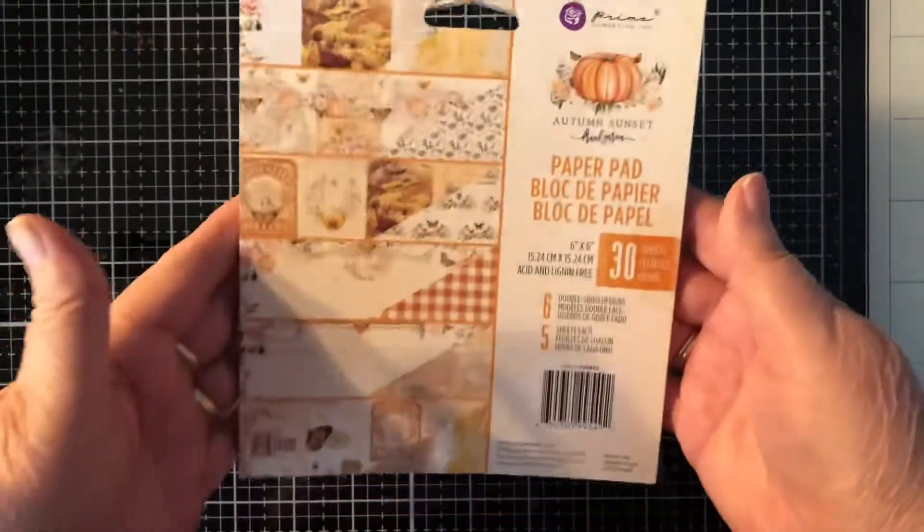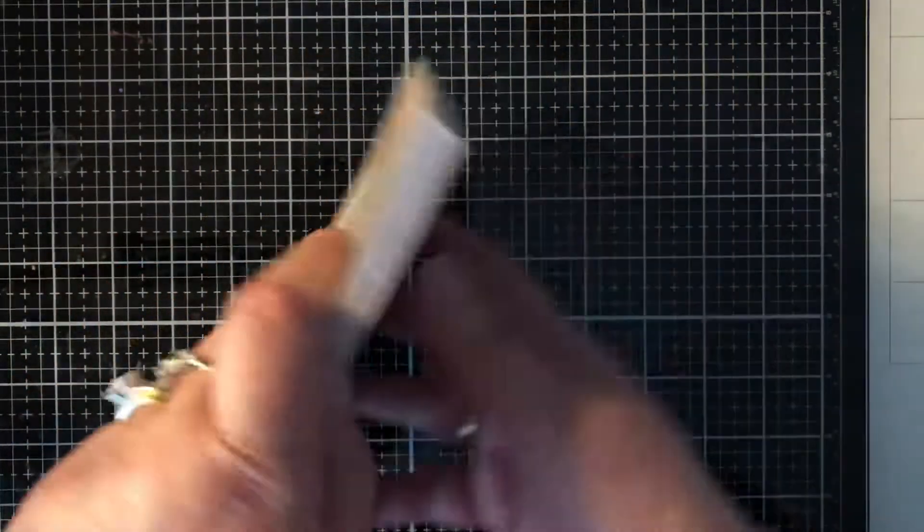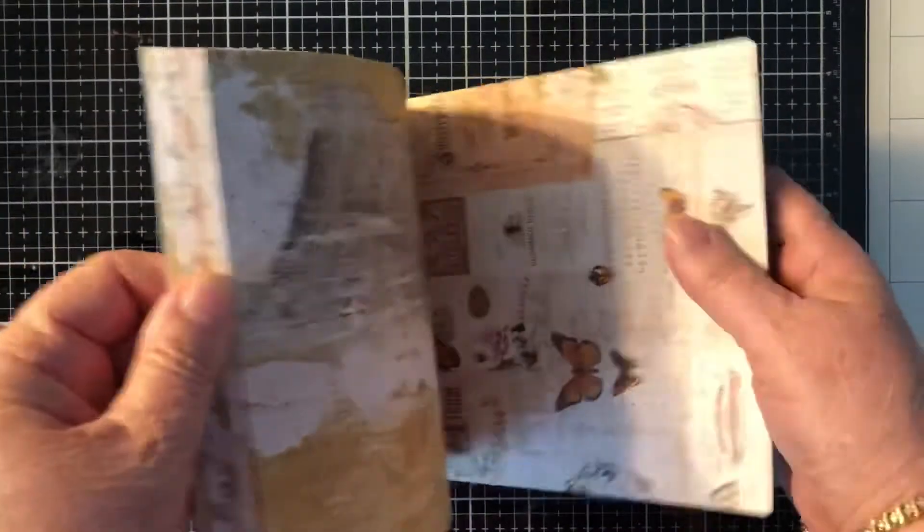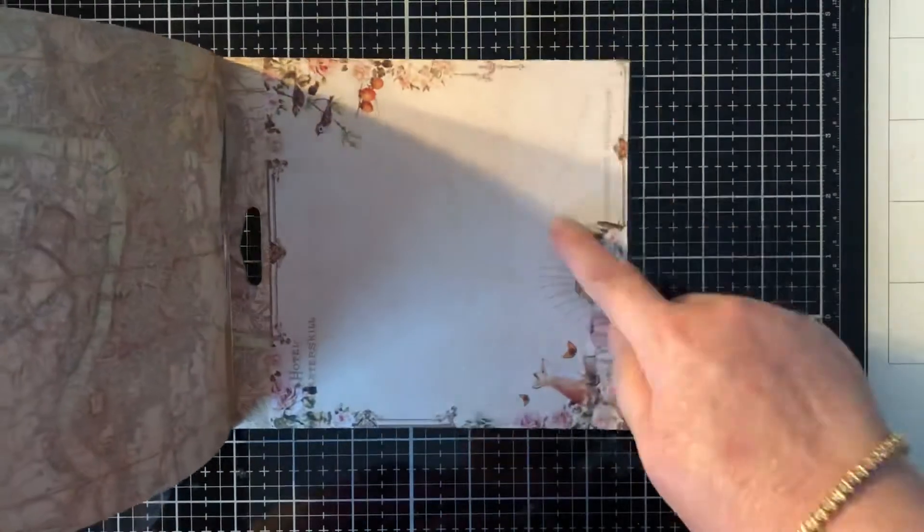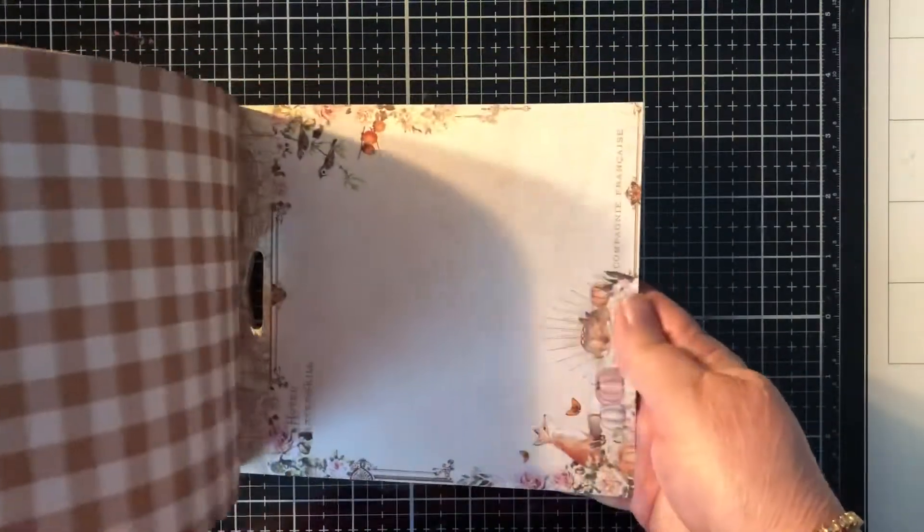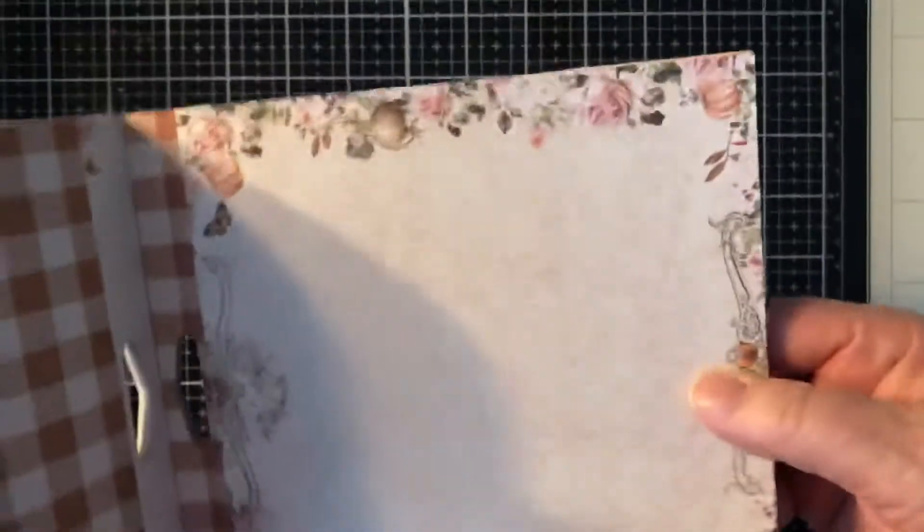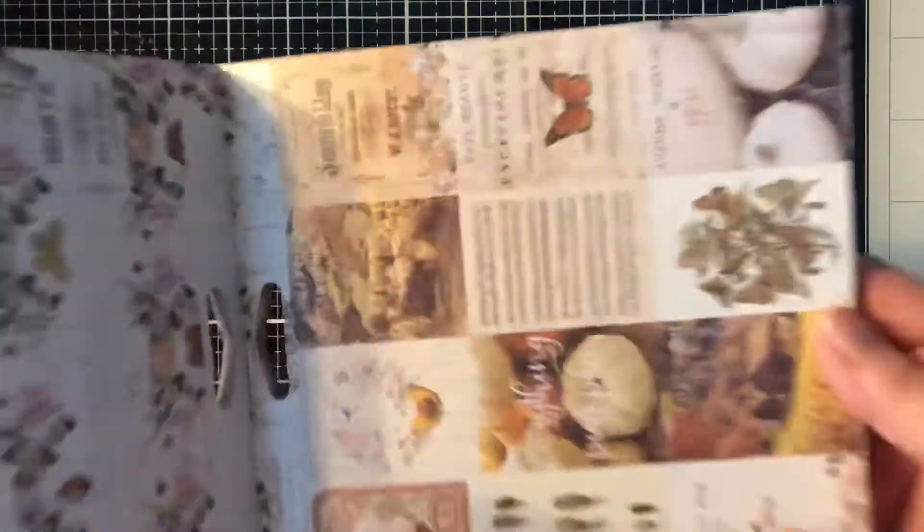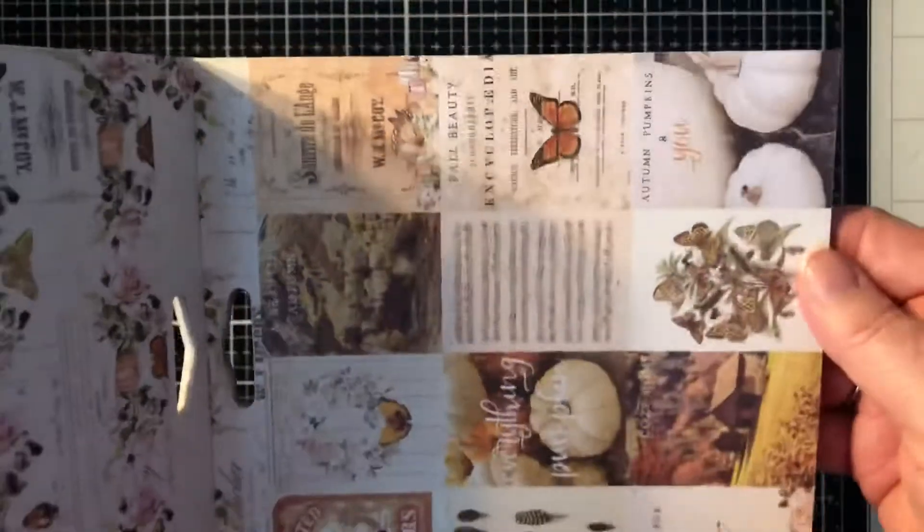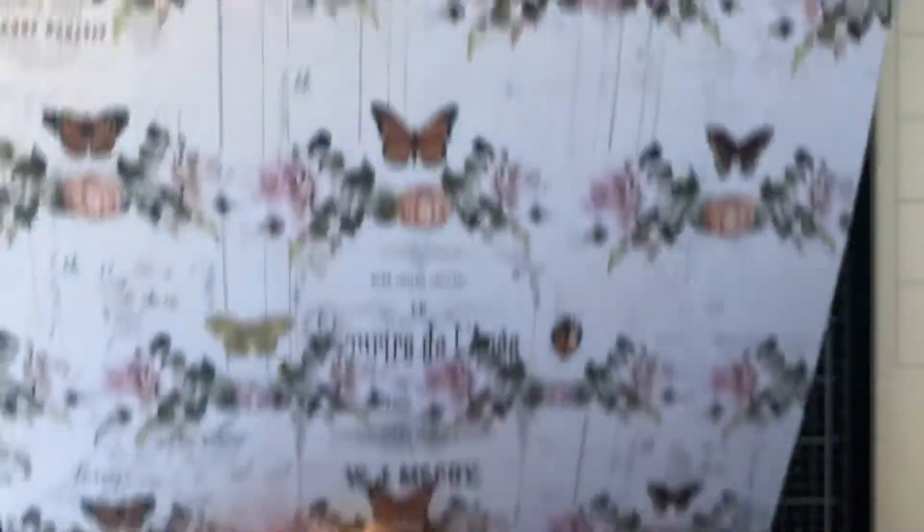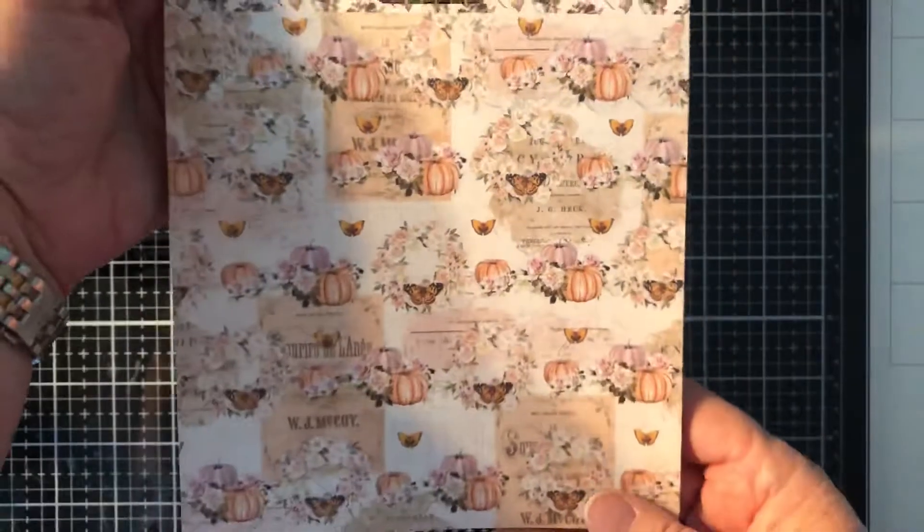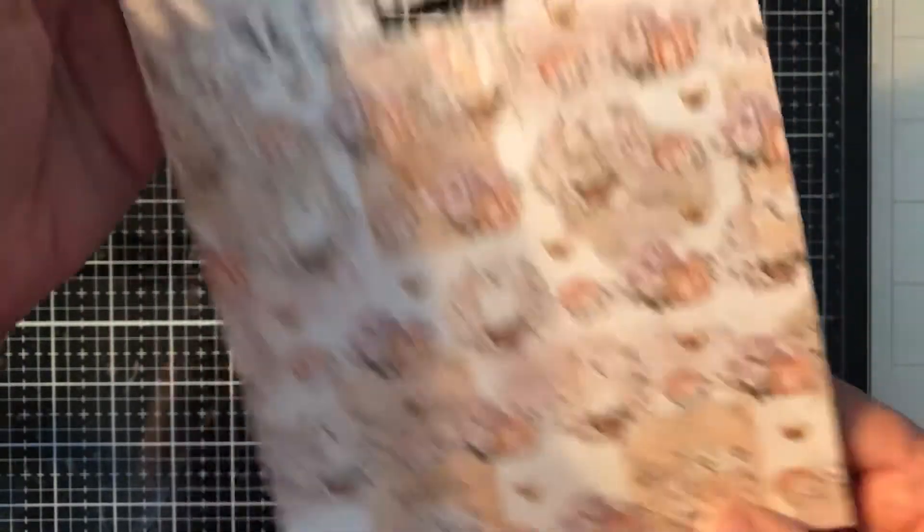And then I got a haul in from Peachy Cheap, and it's Prima, and it's called Autumn Sunset. And this is the paper pad, a six by six paper pad. I'll show you some of the papers quickly. Pretty. It's quite a few pieces of each one. I love this little vignette in the corner. I think it's so cute. That's cute too. I like the gingham. This is cute. I could cut each one of these out if I wanted to, but the backside is beautiful. Love it.